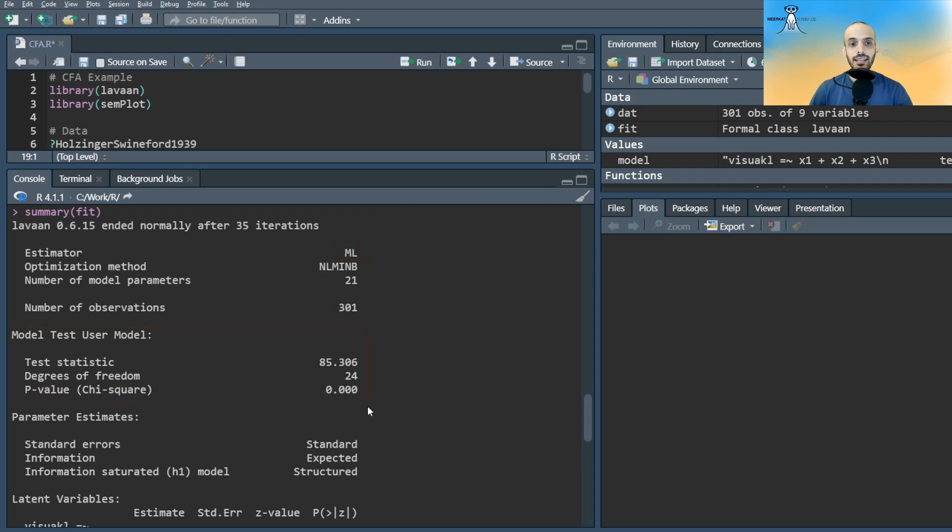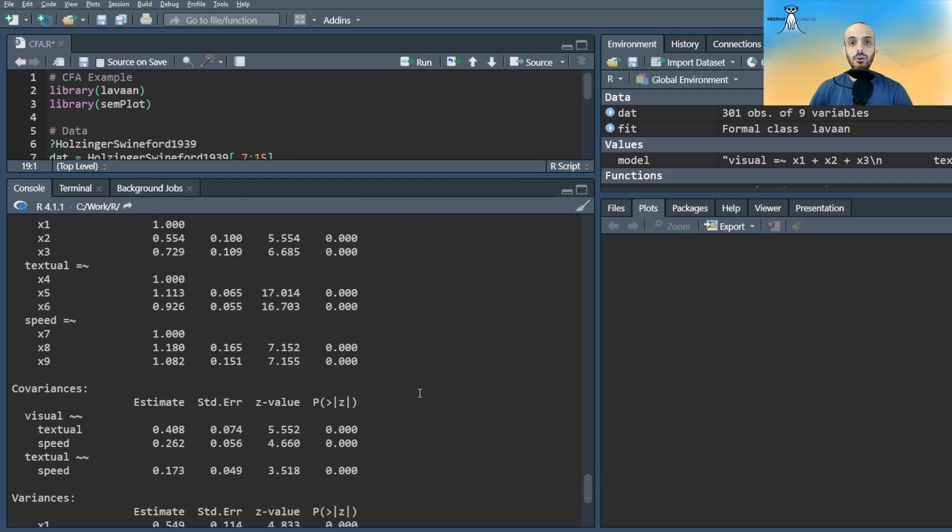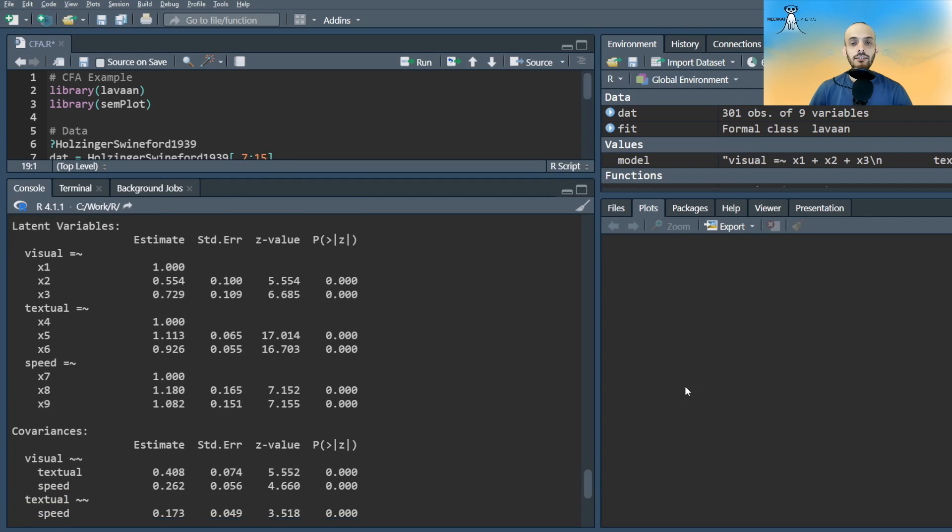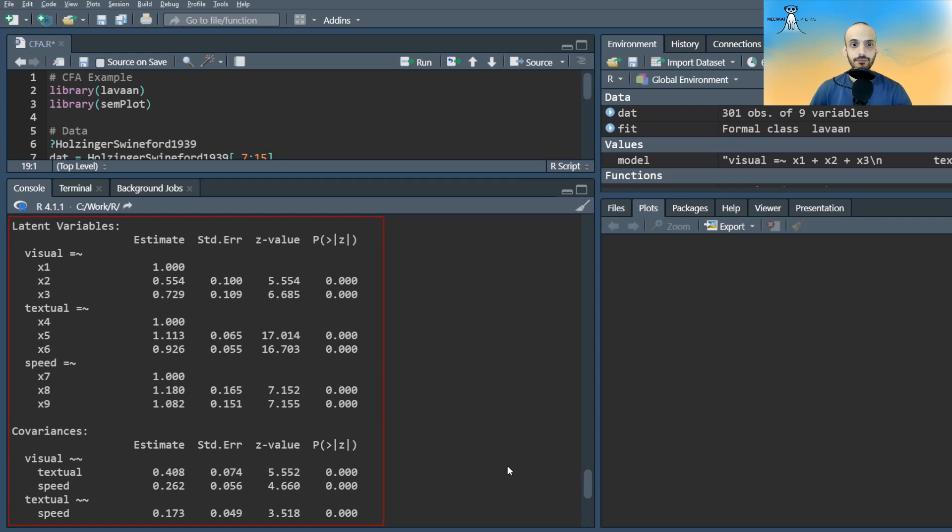The main outputs are the coefficients themselves, their standard errors, and their p-values, which tells us which coefficient seems to be significant and also their magnitude.